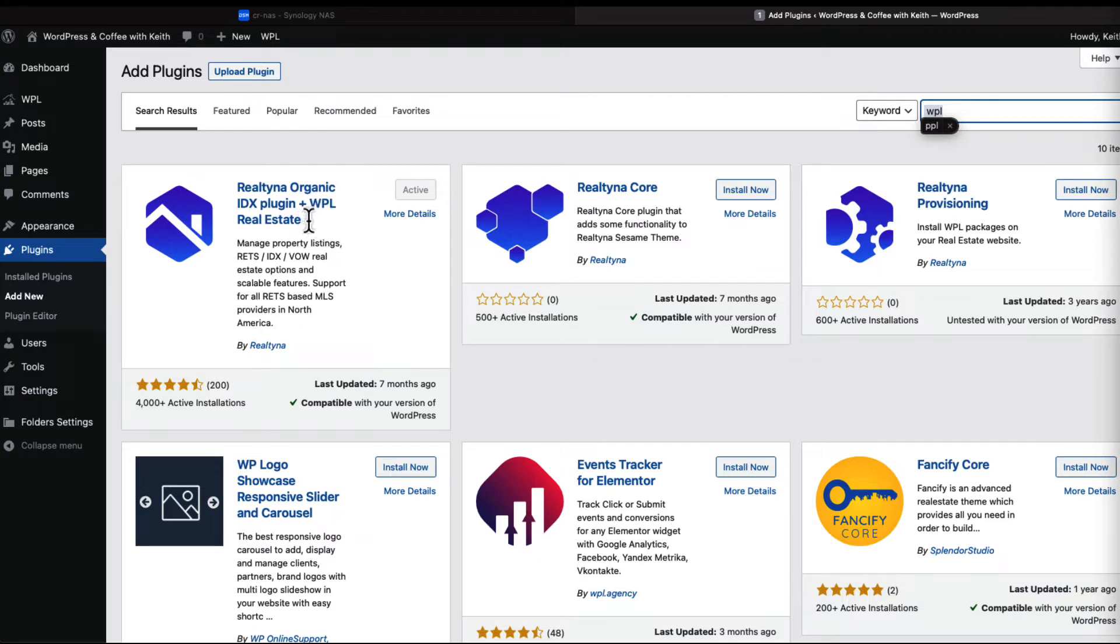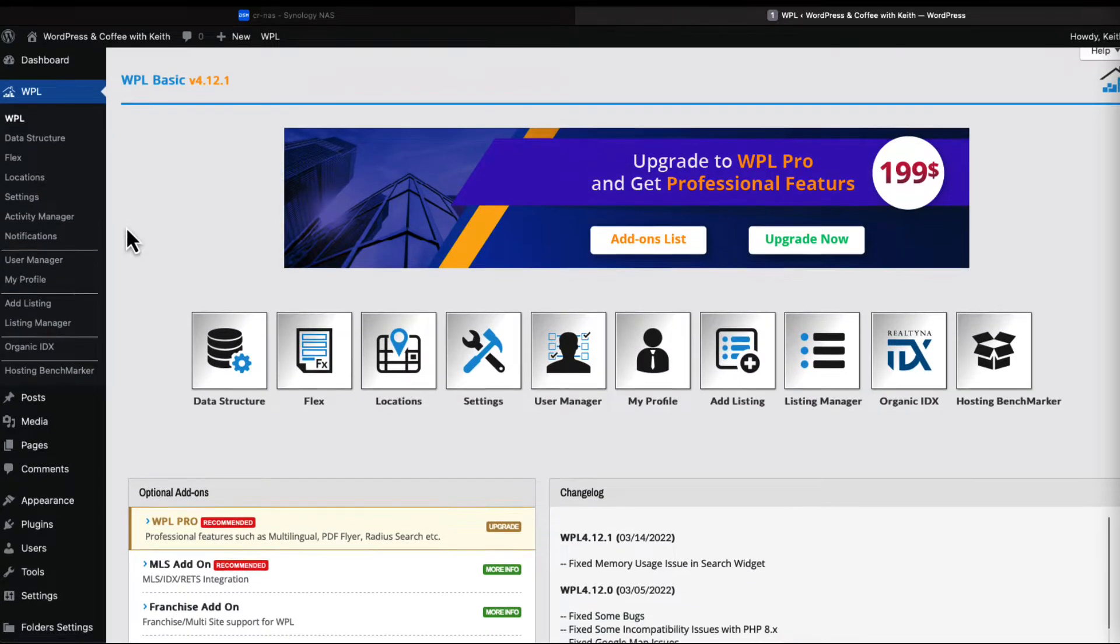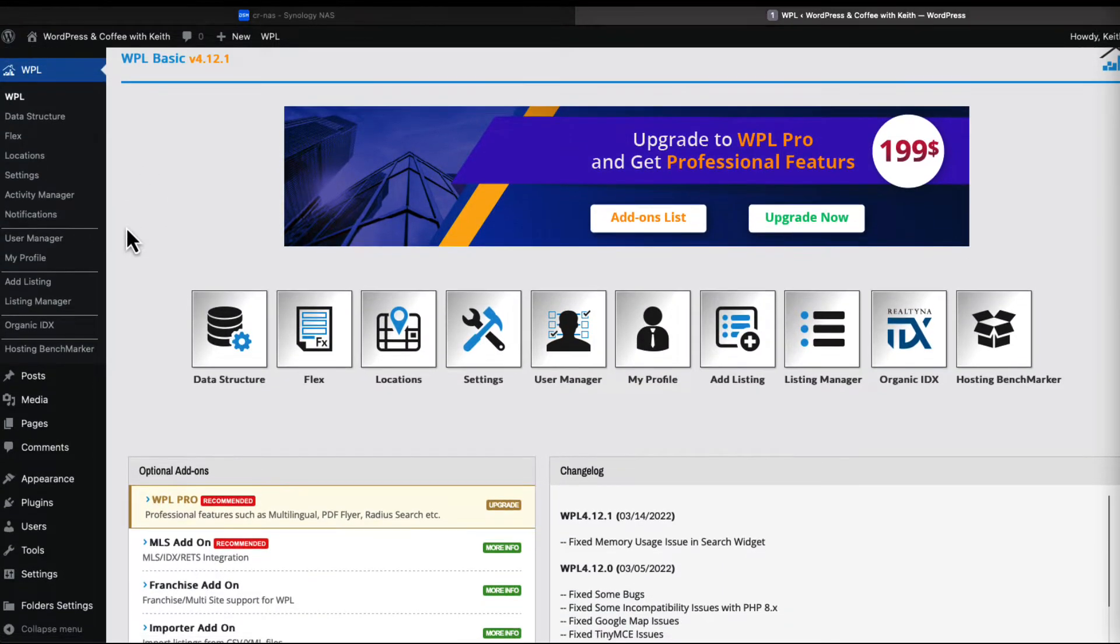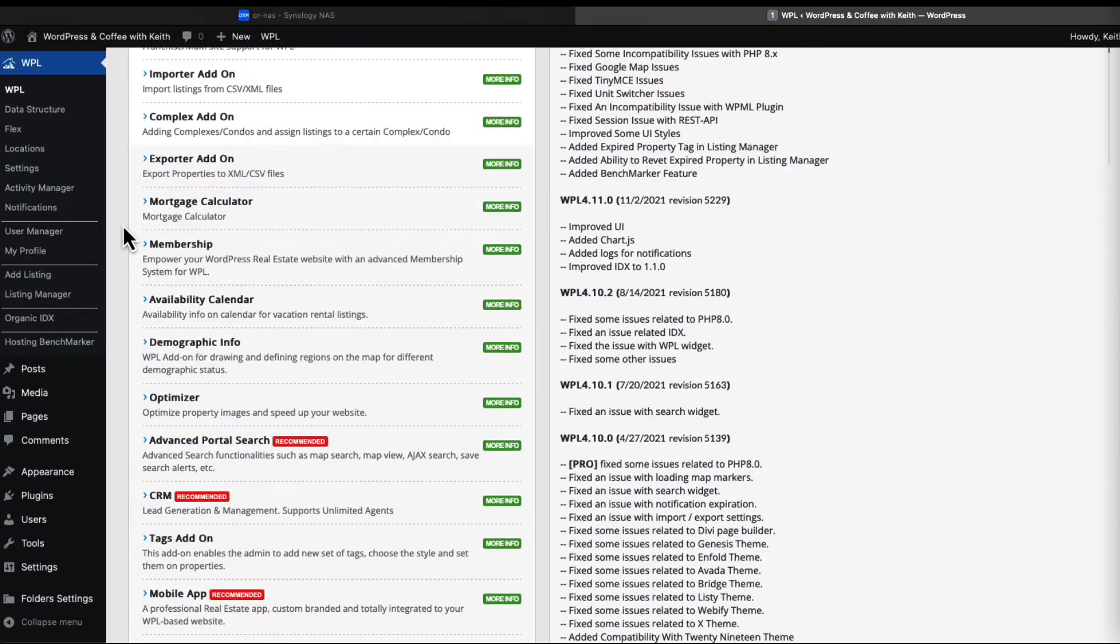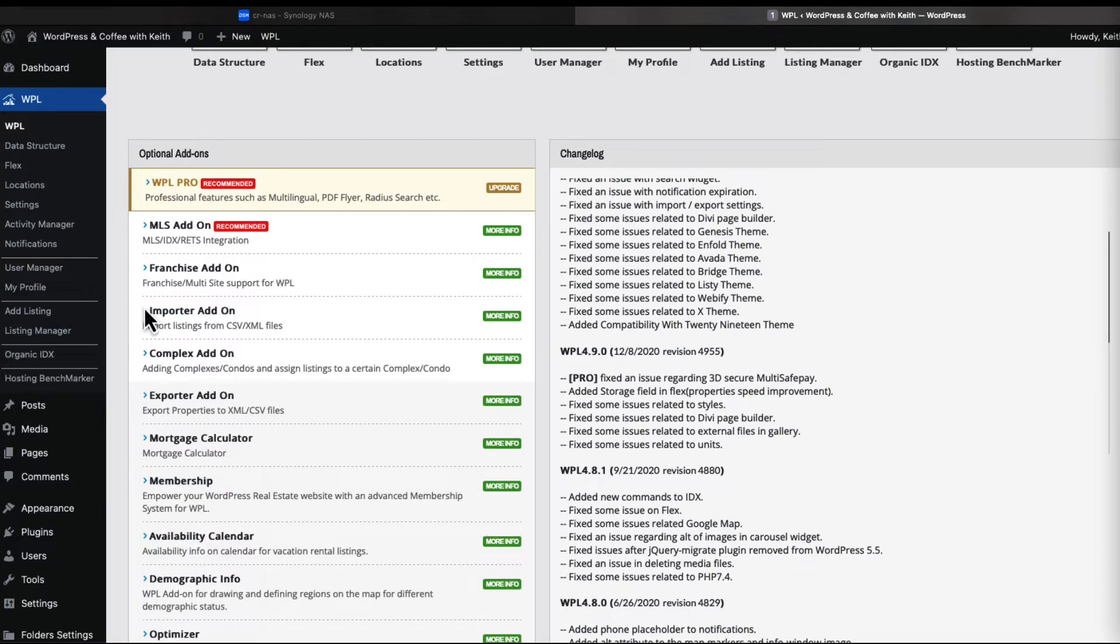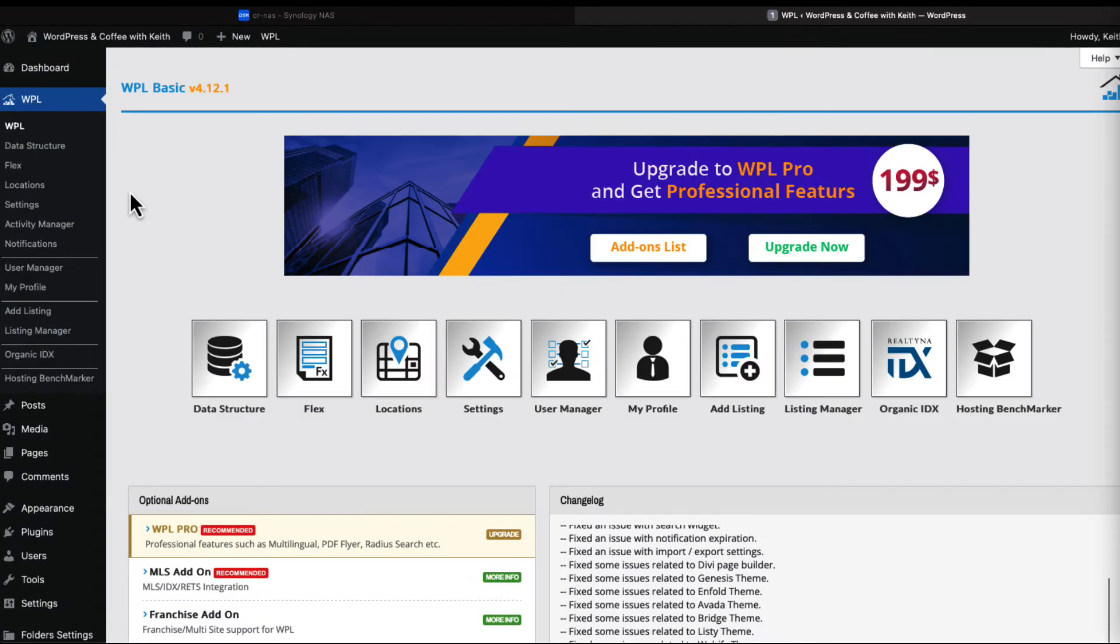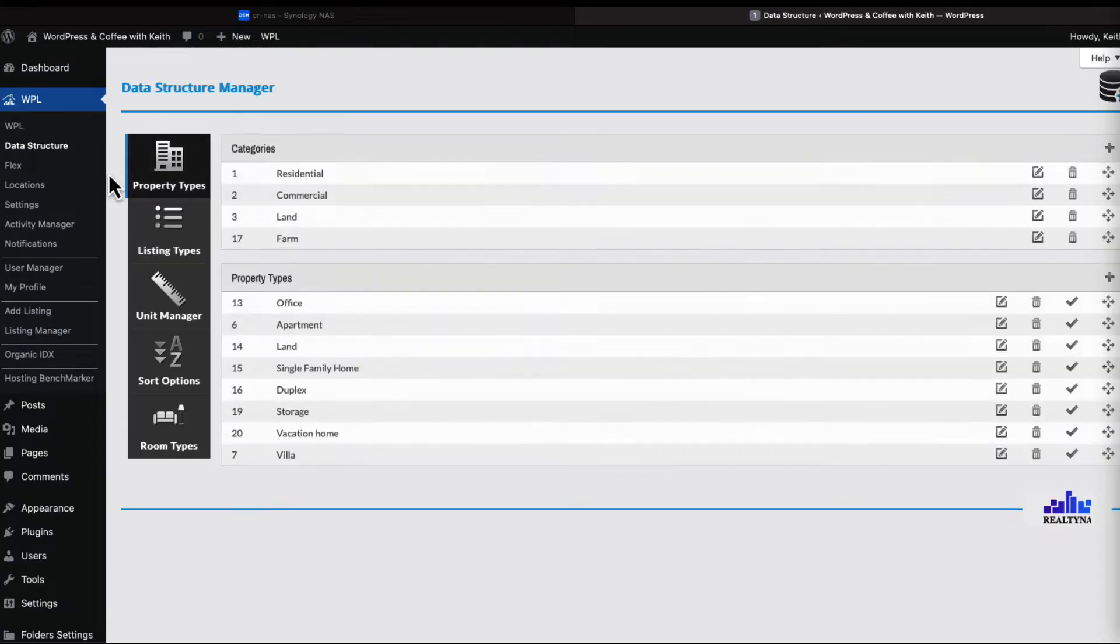Let's go to the dashboard. From here you can see all the different functions that you can perform - you have different add-ons and a changelog and so forth. Let's go to data structure with our property types.